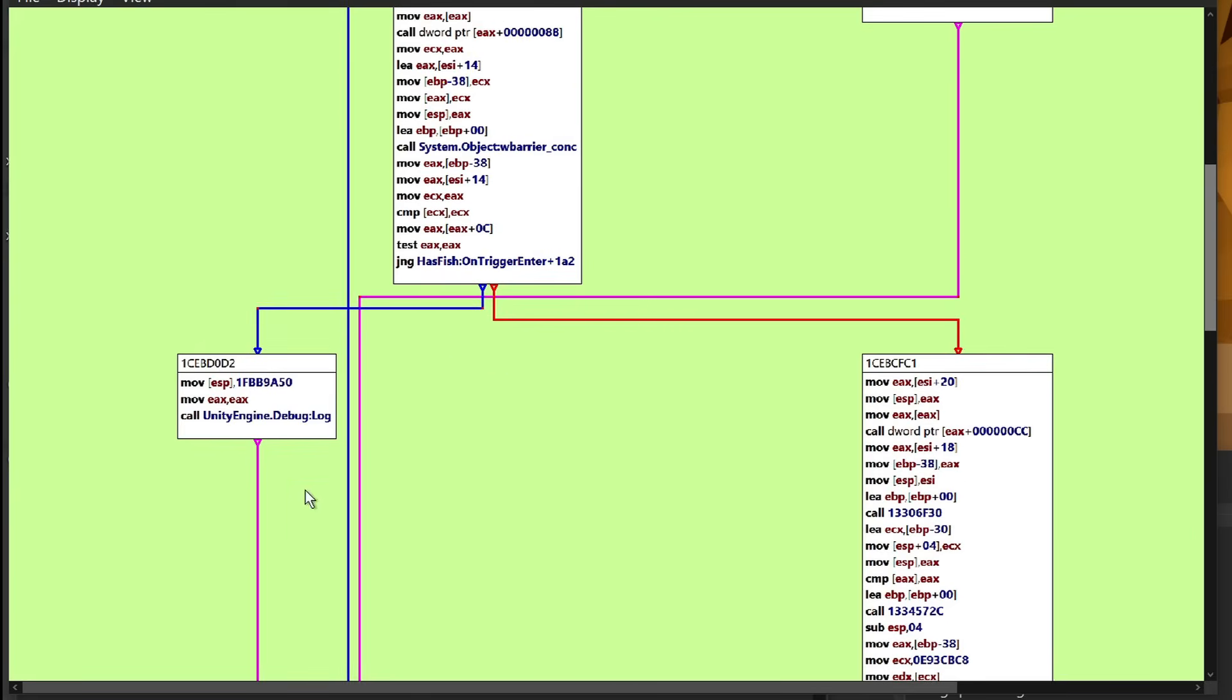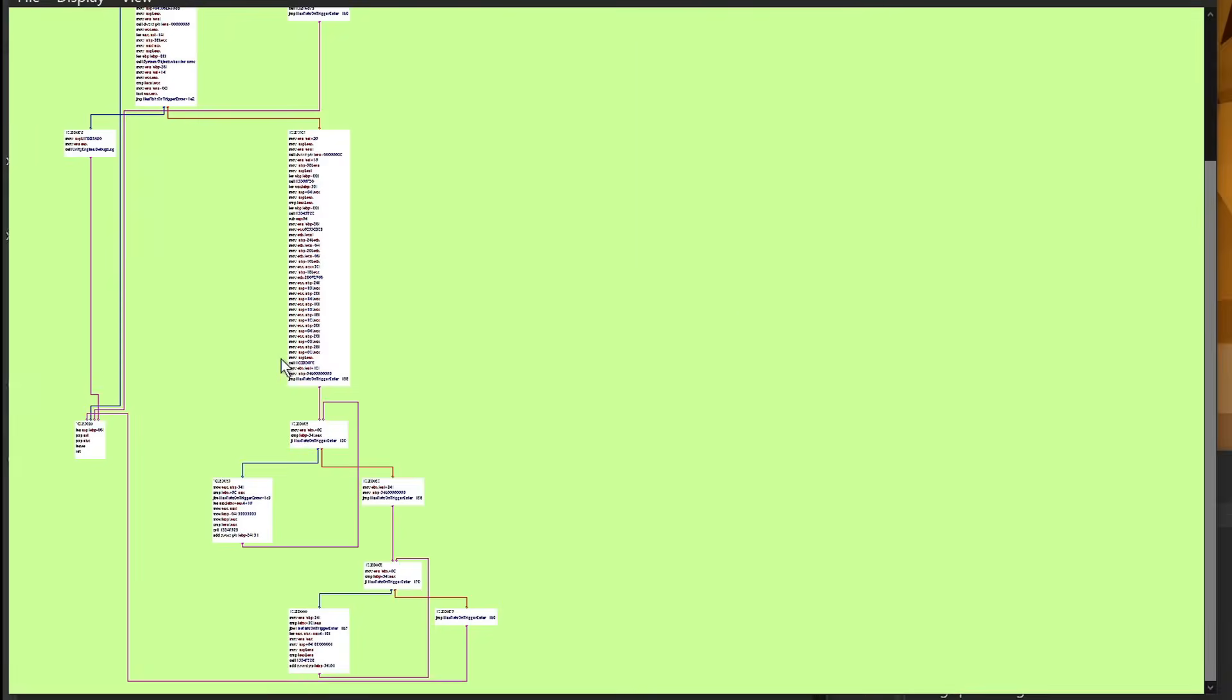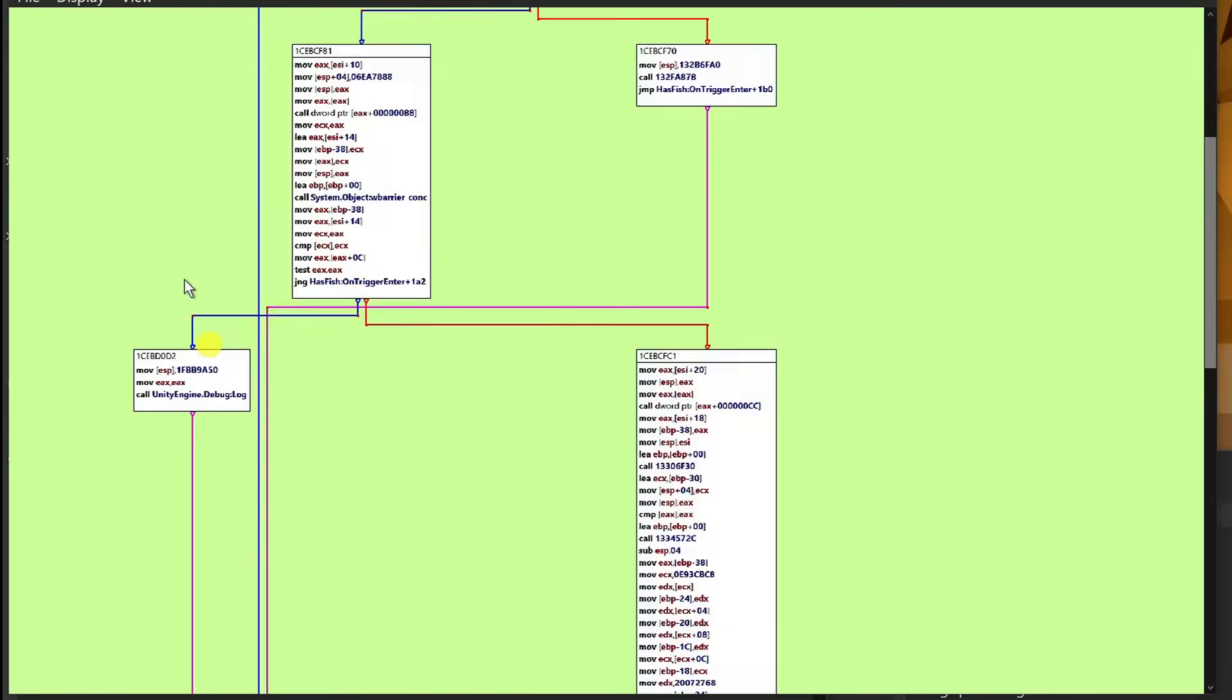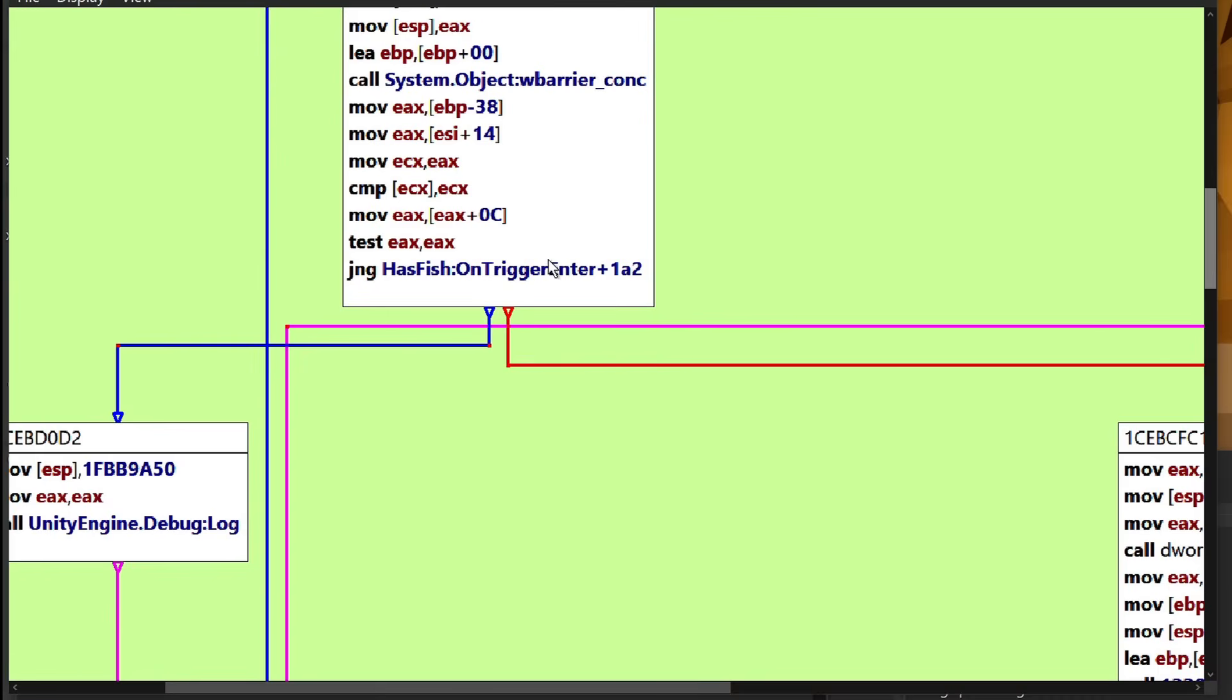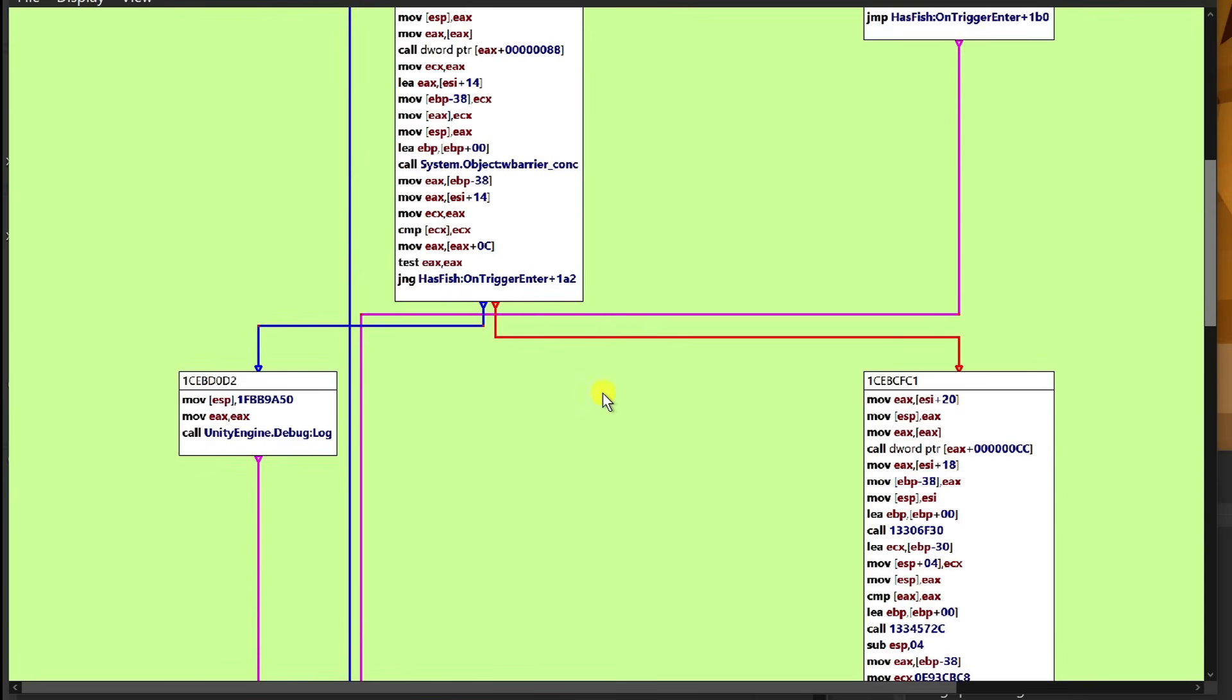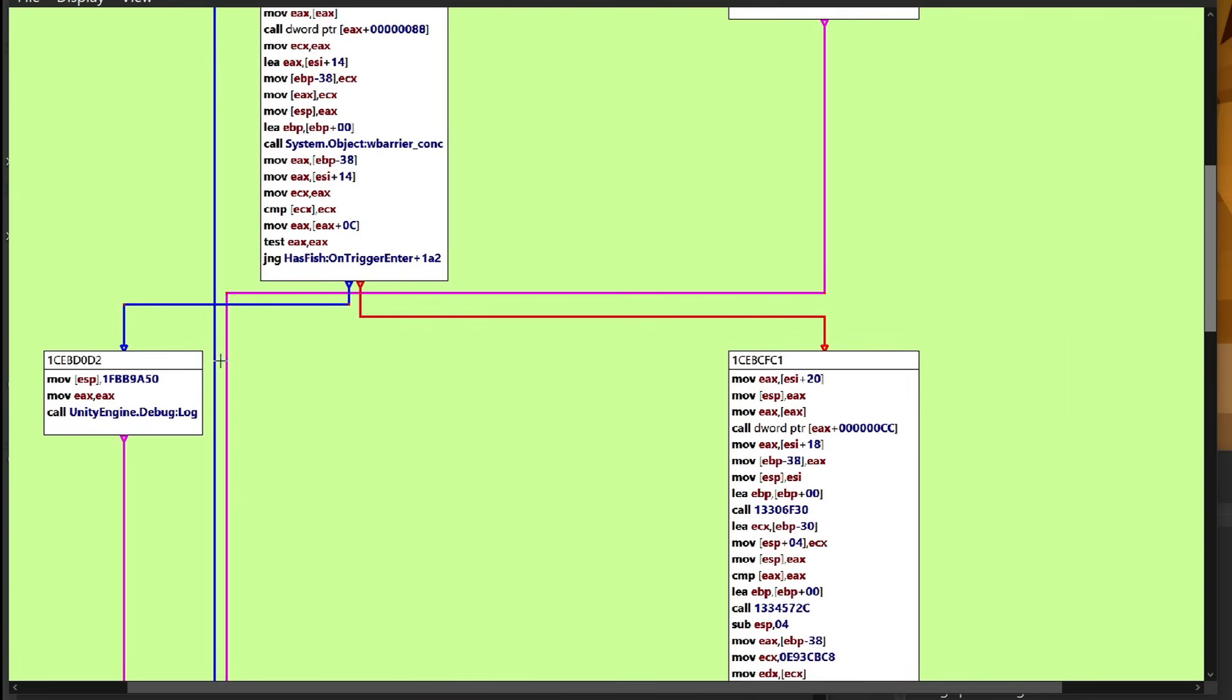So we could probably patch out just the JNG with, say, something like a NOP, or modify this so that instead of jumping to this location, it actually jumps to this location.